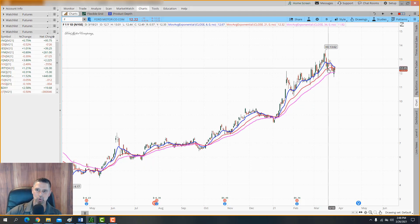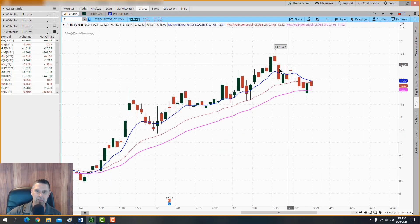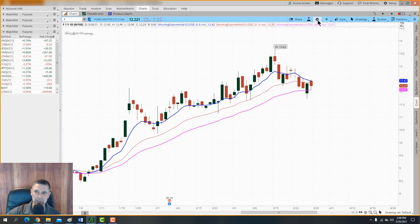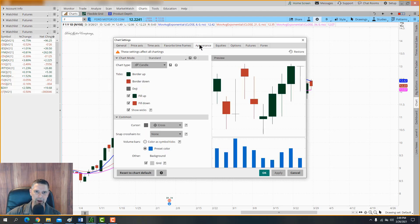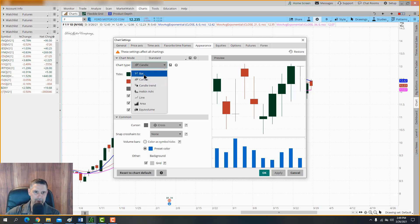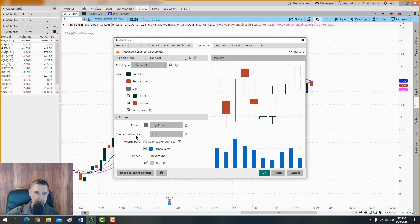One thing I want to alert you to — your candlesticks might look different from mine. Go up to the little gear icon, click it, go to Appearance, and where it says Chart Type change it to Candle. Where it says Fill Up and Fill Down, uncheck Fill Up and make sure Fill Down is checked. You can also remove the grid if you prefer, but I like the grid. Hit Apply.